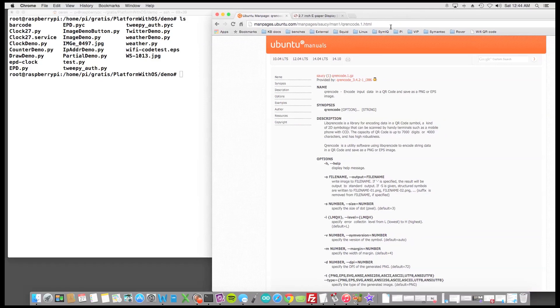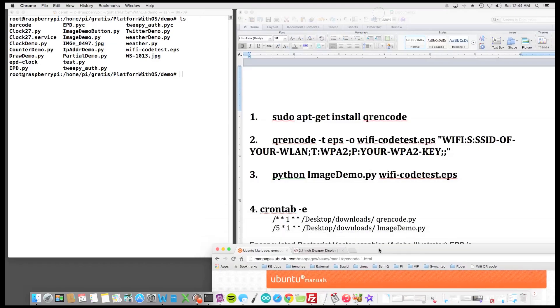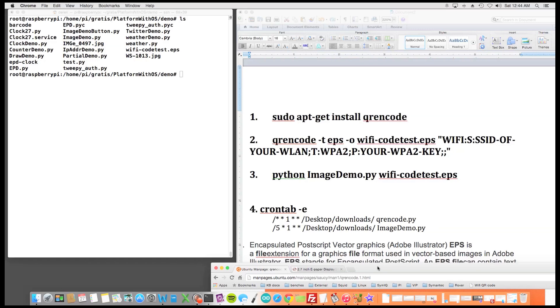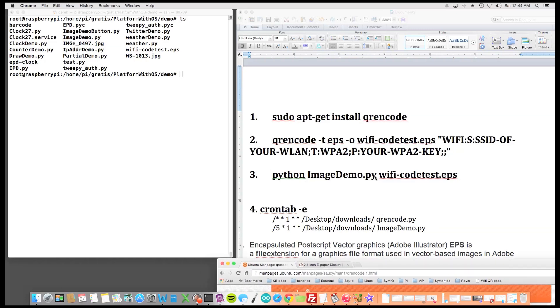So we're going to also use an application called QR Encode and that's going to generate the QR code to an encapsulated postscript vector graphics file or EPS file.